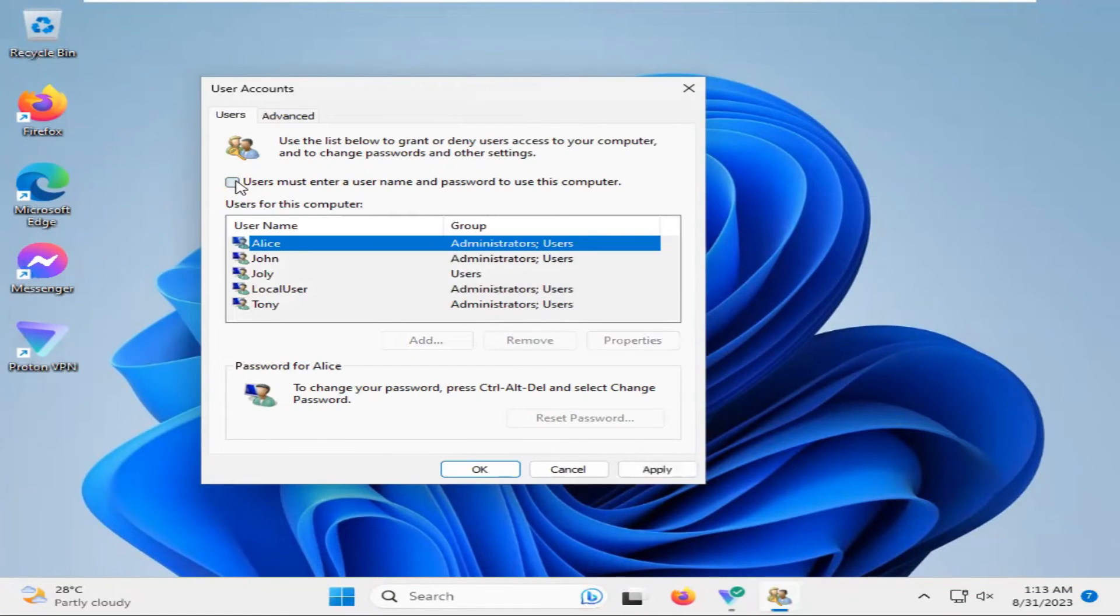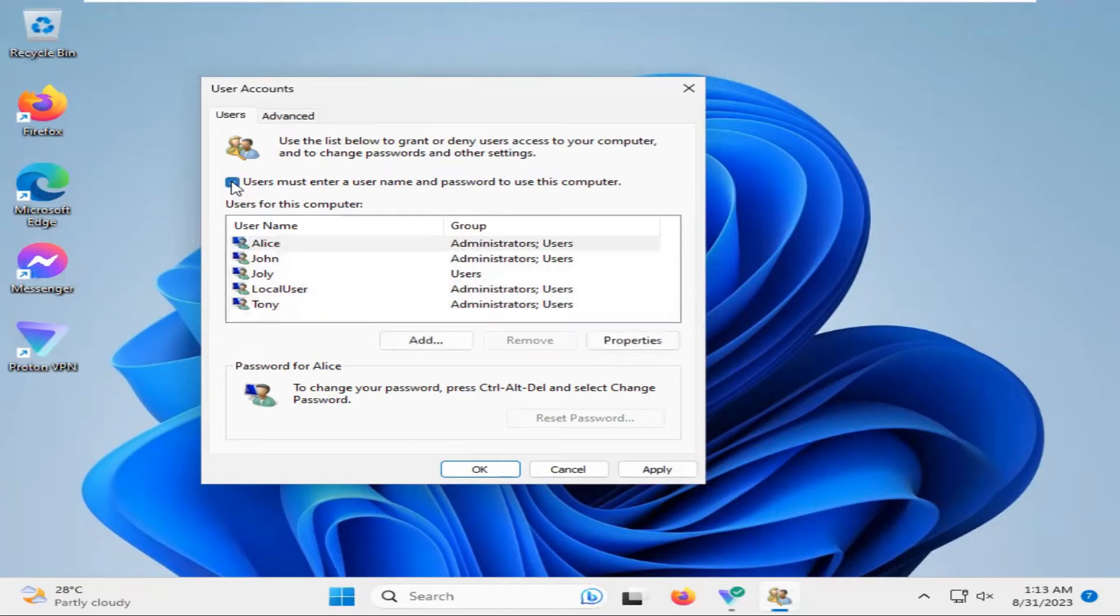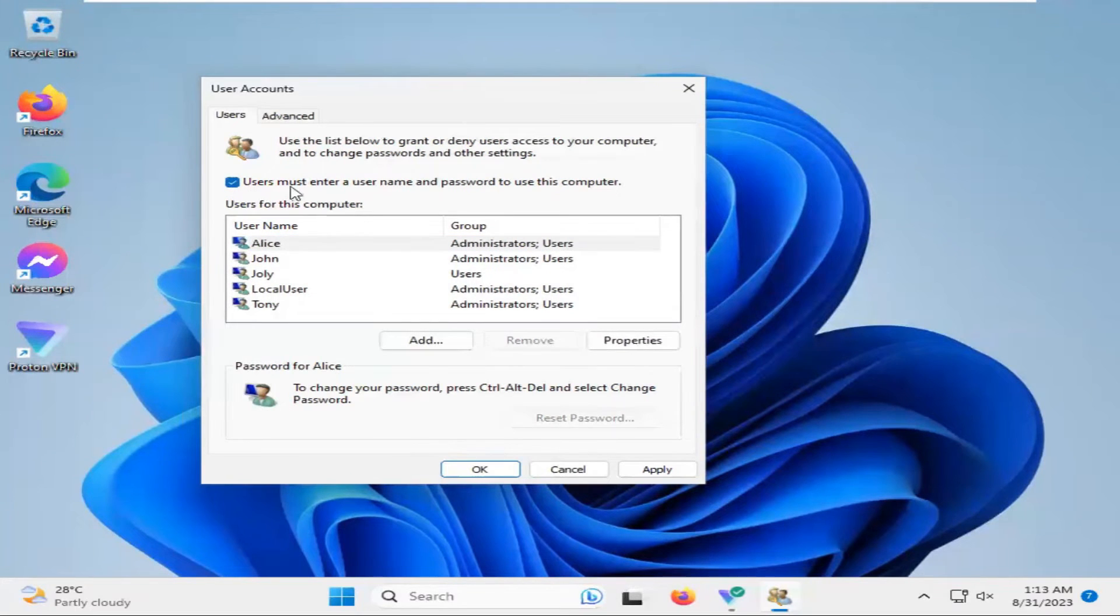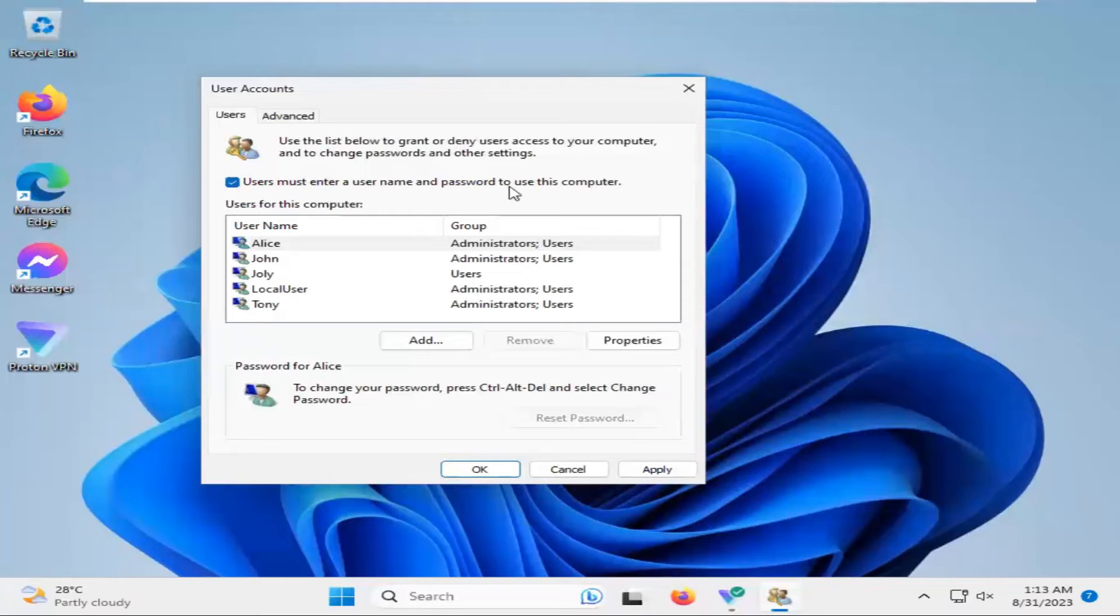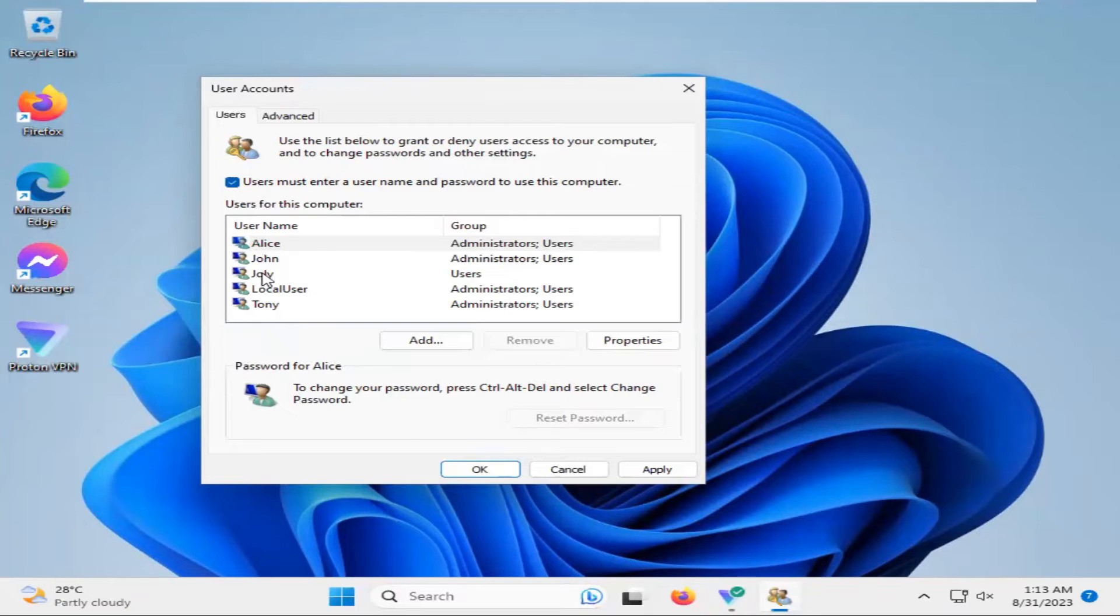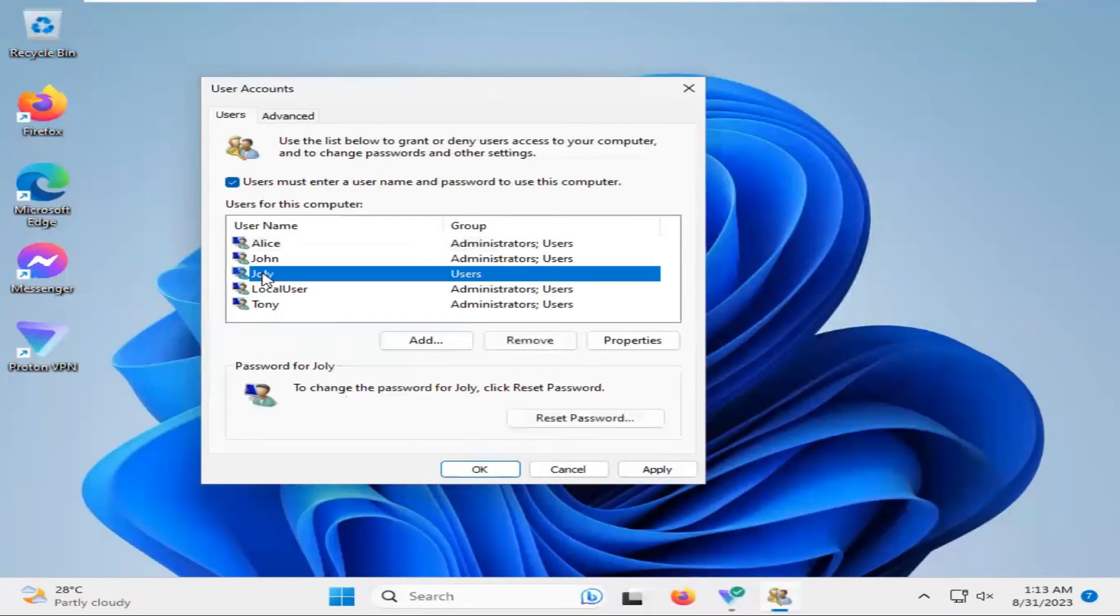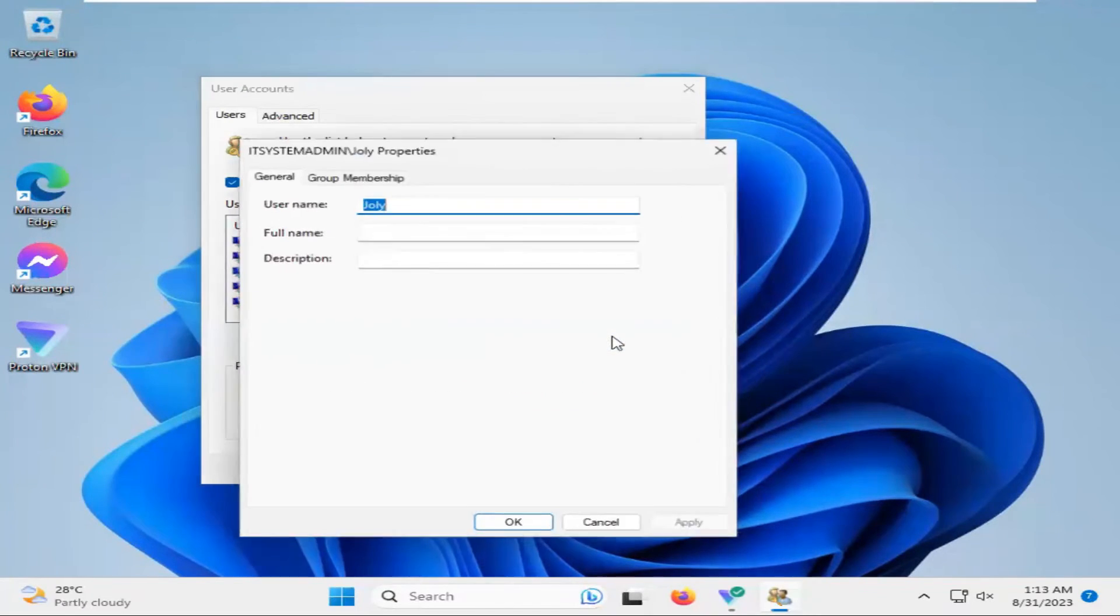You have to select this option: User must enter username and password to use this computer. And now select your user. Now click on Properties.